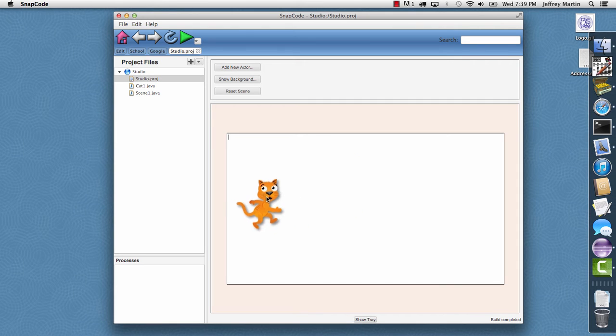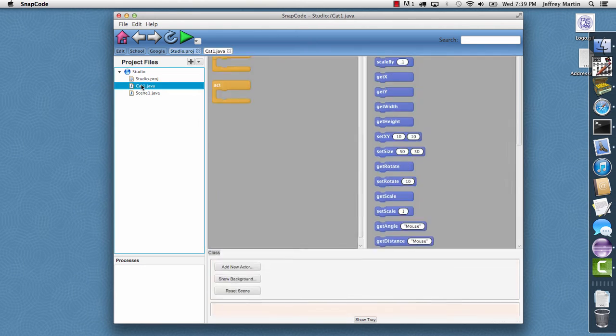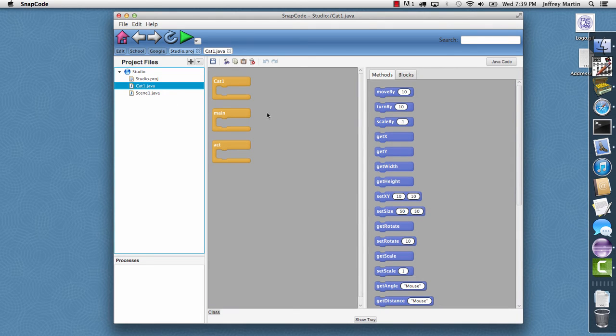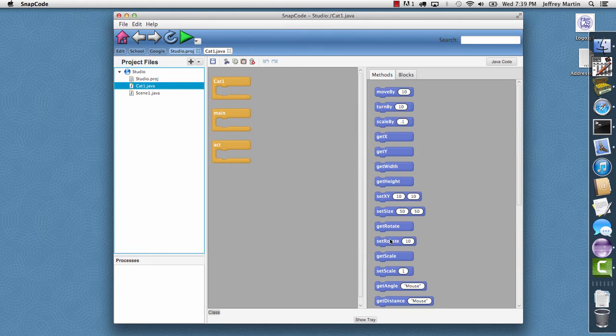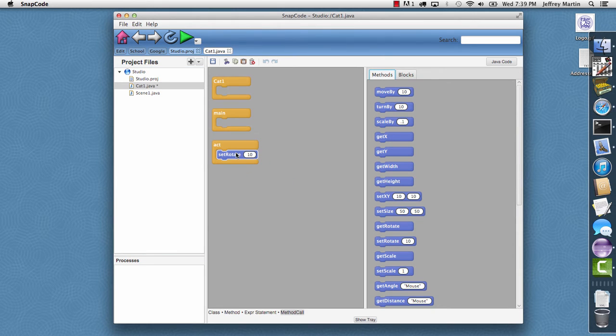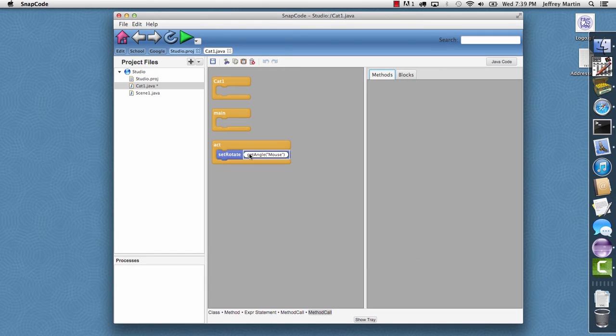I'll position the cat here. And then I'm going to switch over to the Snapcode for the cat. We see it's got a constructor and a main method and an act method that gets called for every frame of our animation. I'll start by saying I want to set the rotation of the cat to the angle between the cat and the mouse.